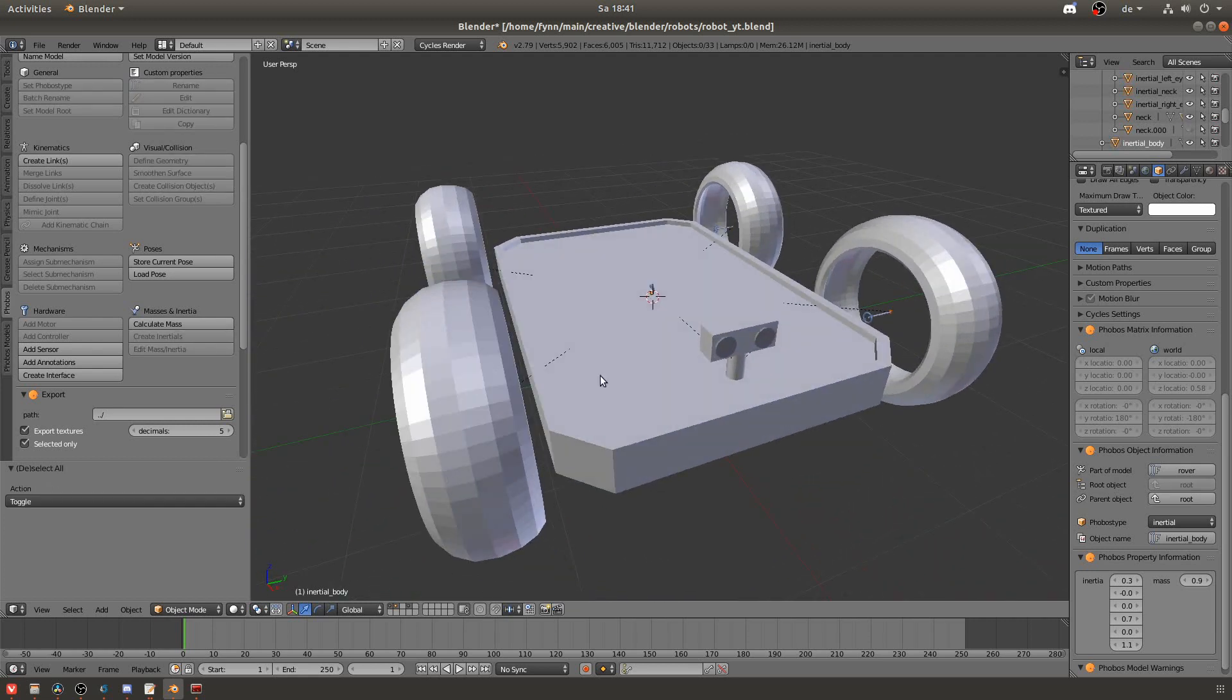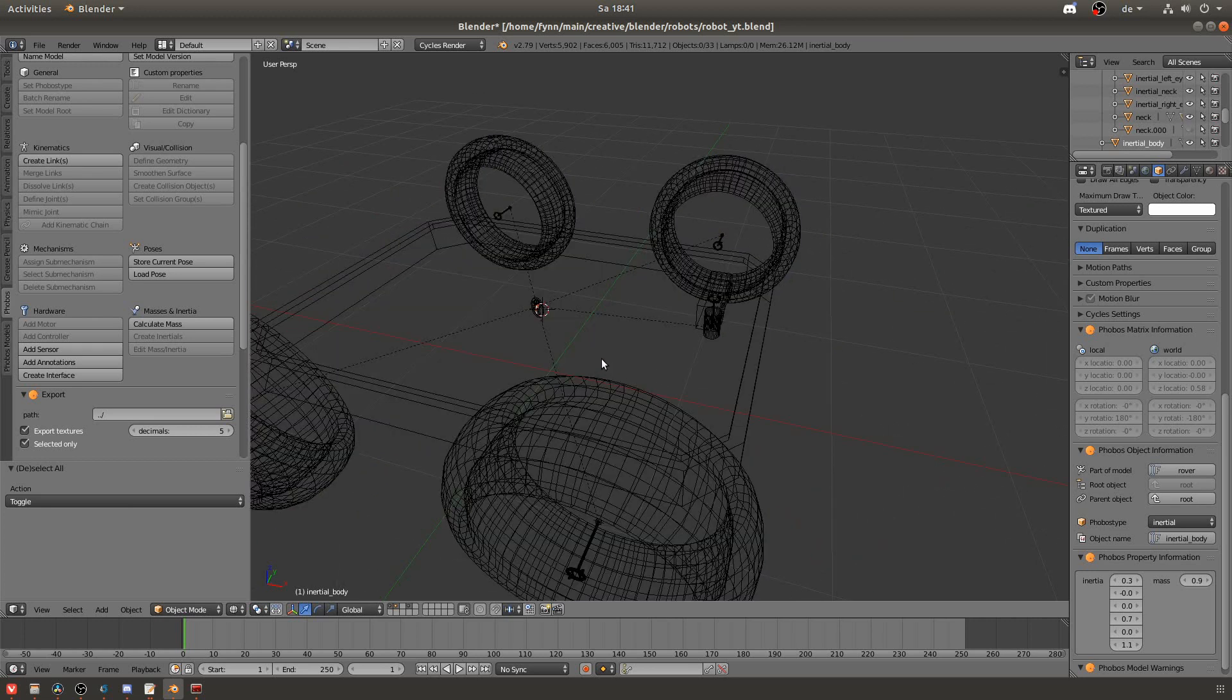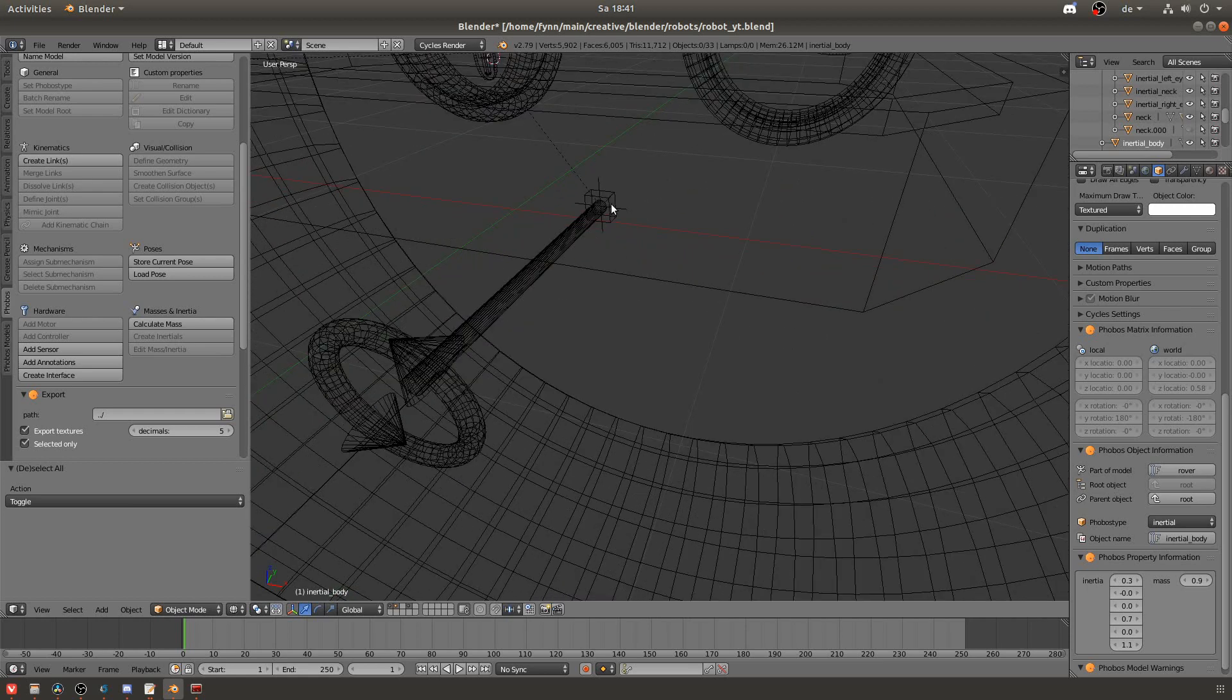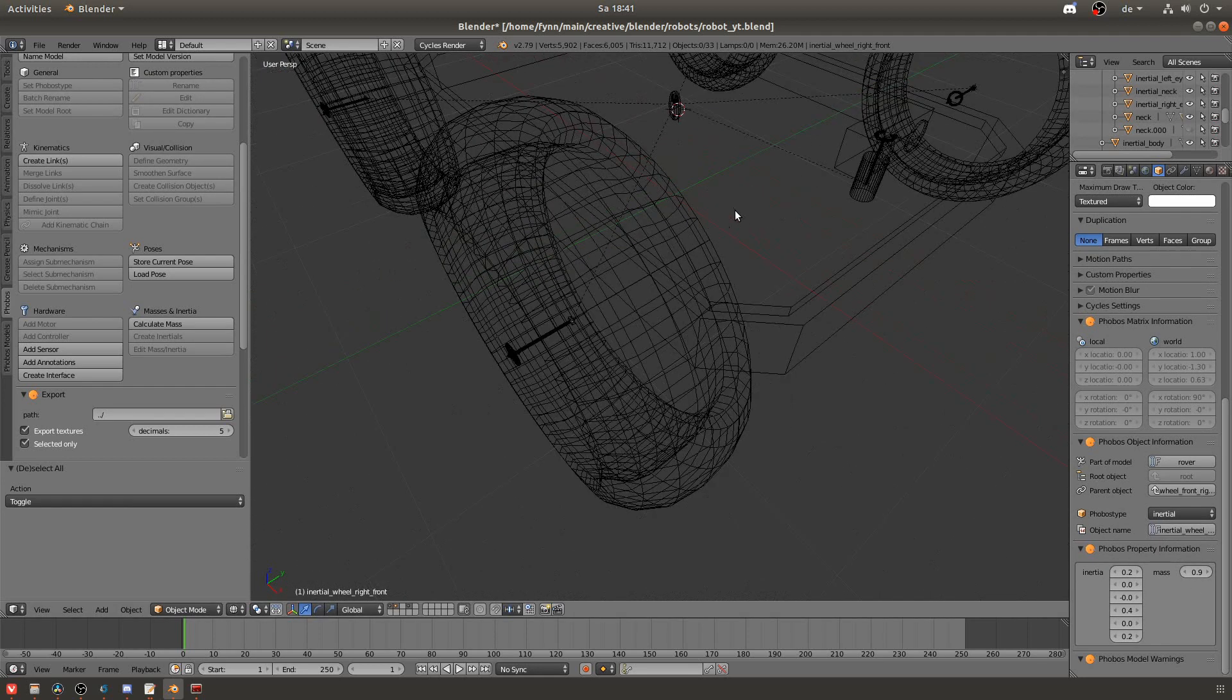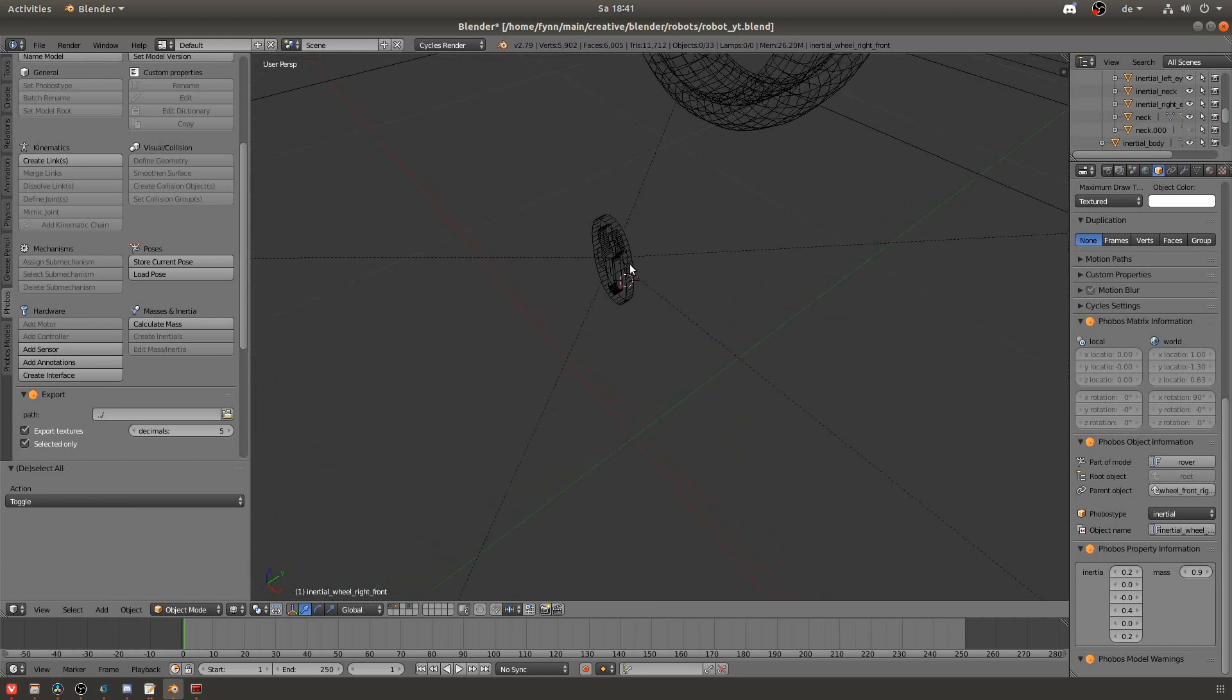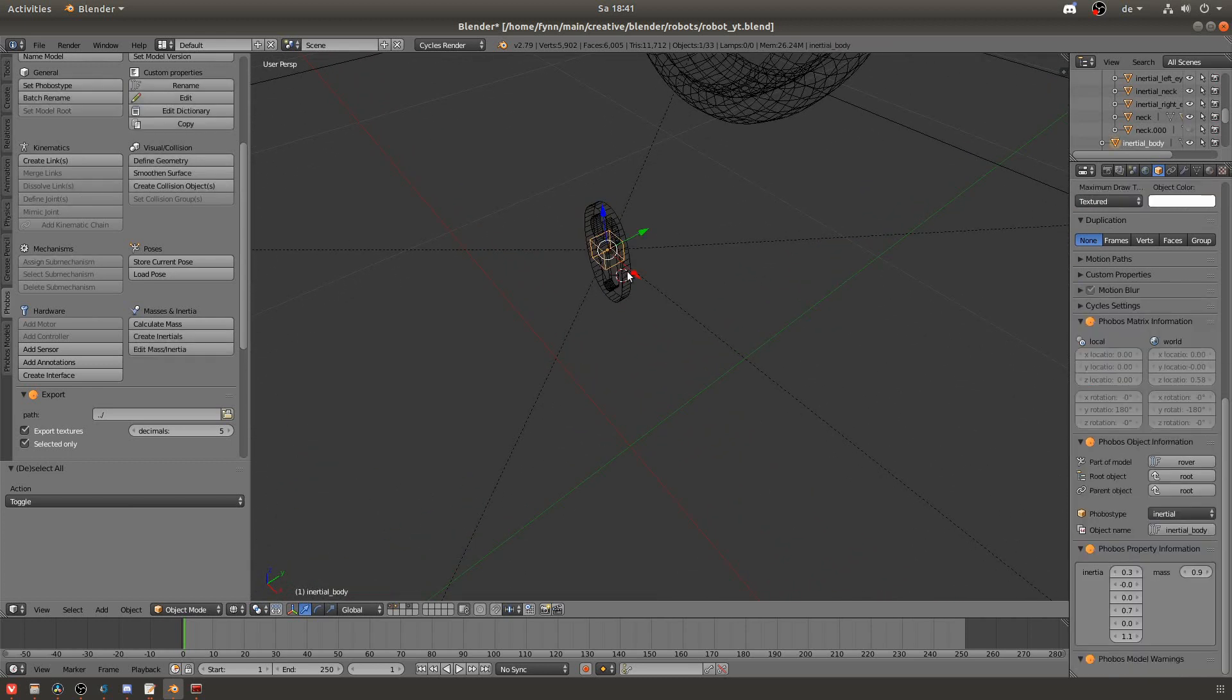And then it will create the inertia objects for you. You can find them at the center of the object. These little boxes. And if you check their properties you can find the inertia values and you can also adjust them if you want. And of course these six values represent the 3x3 inertia matrix. But because it's symmetrical we can reduce it to six values.